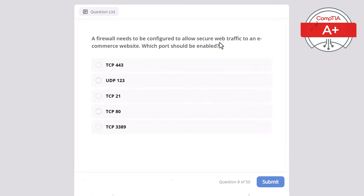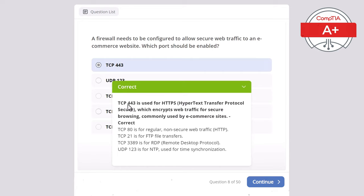Question 8. A firewall needs to be configured to allow secure web traffic to an e-commerce website. Which port should be enabled? Options: TCP 443, UDP 123, TCP 21, TCP 80, or TCP 3389. The correct answer is TCP 443, used for HTTPS — Hypertext Transfer Protocol Secure — which encrypts web traffic for secure browsing. Commonly used by e-commerce sites and any websites showing HTTPS in the URL. TCP 80 is for regular non-secure HTTP, TCP 21 is for FTP, TCP 3389 is for RDP, and UDP 123 is for NTP.